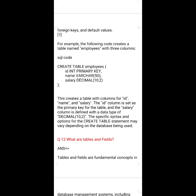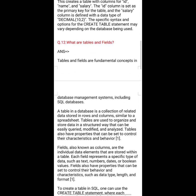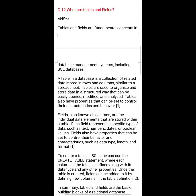The salary column is defined as DECIMAL(10, 2) — up to 10 figures with 2 decimal points. This creates a table with columns for ID, name, and salary. The ID column is set as the primary key. Note that the specific syntax and options for the CREATE TABLE statement may vary depending on the database being used.